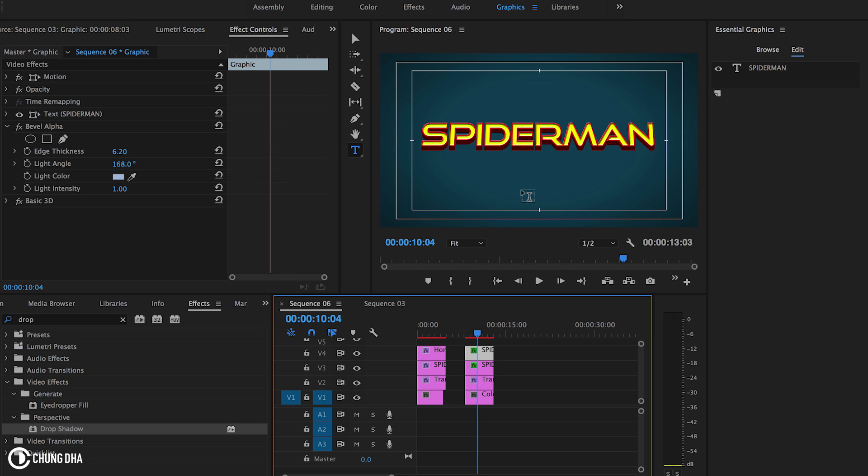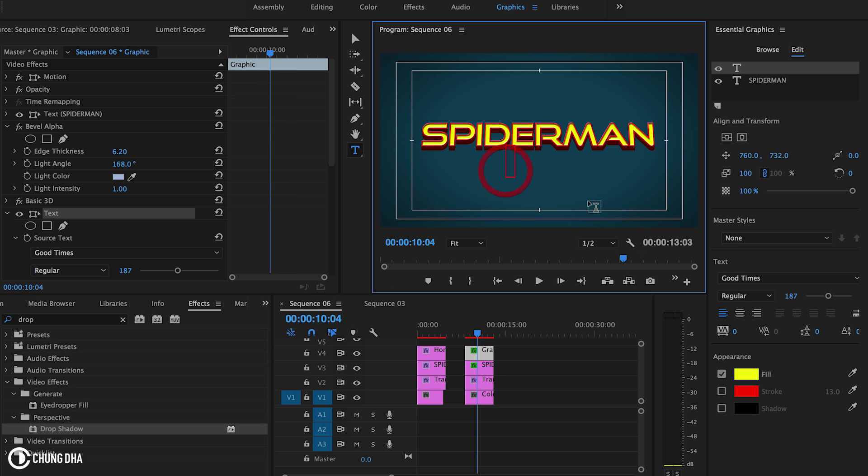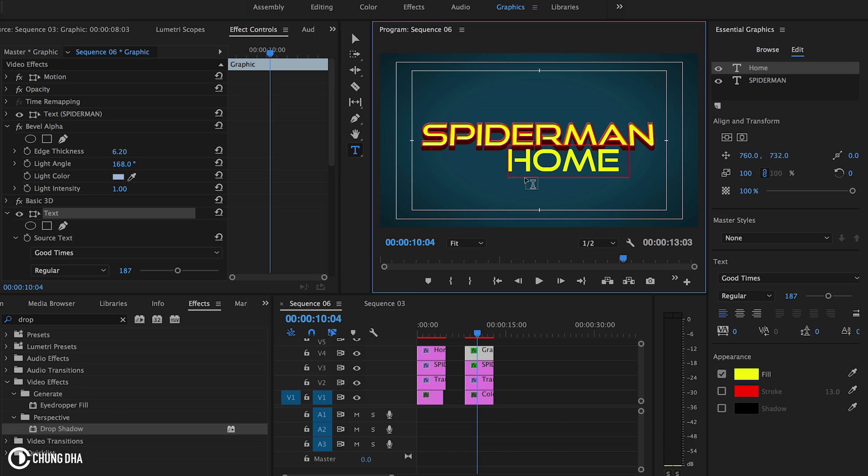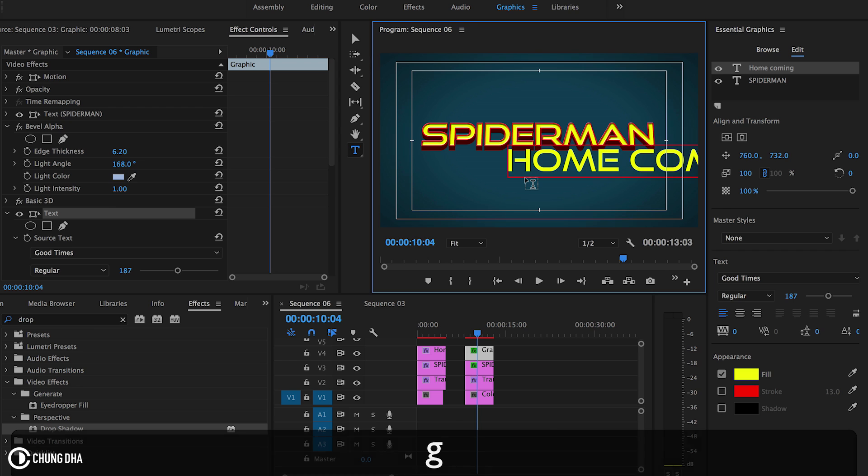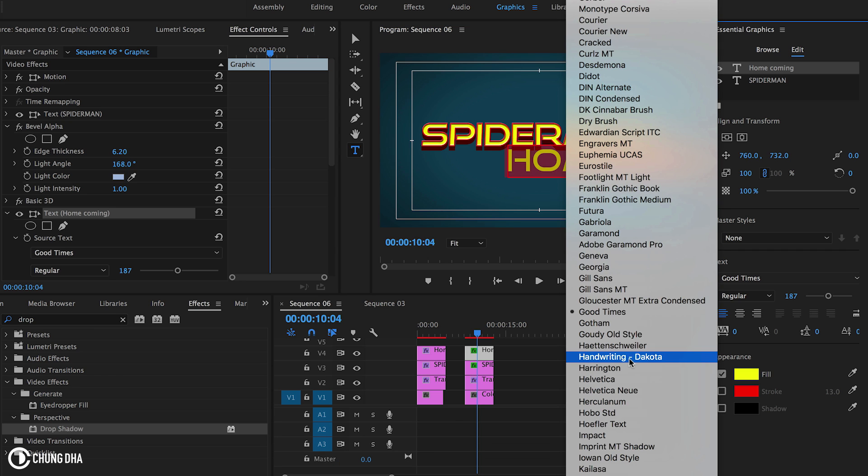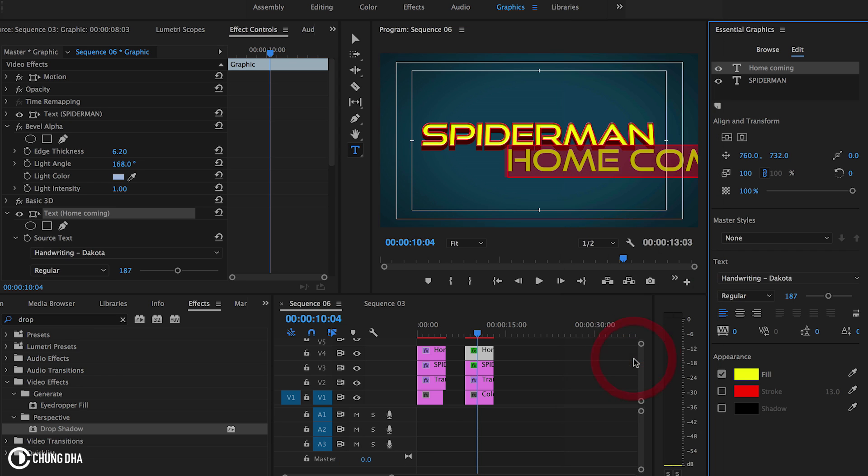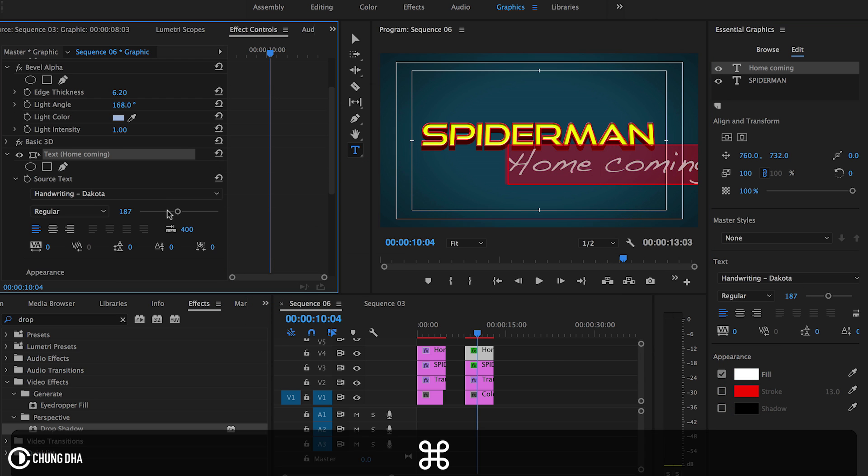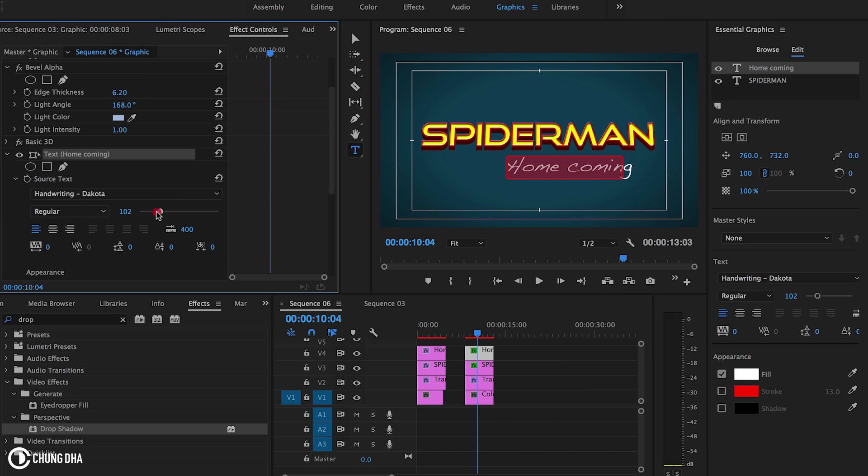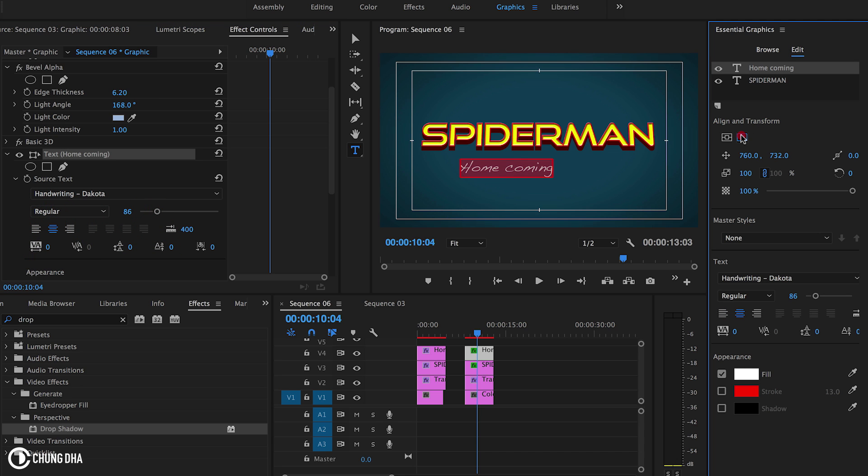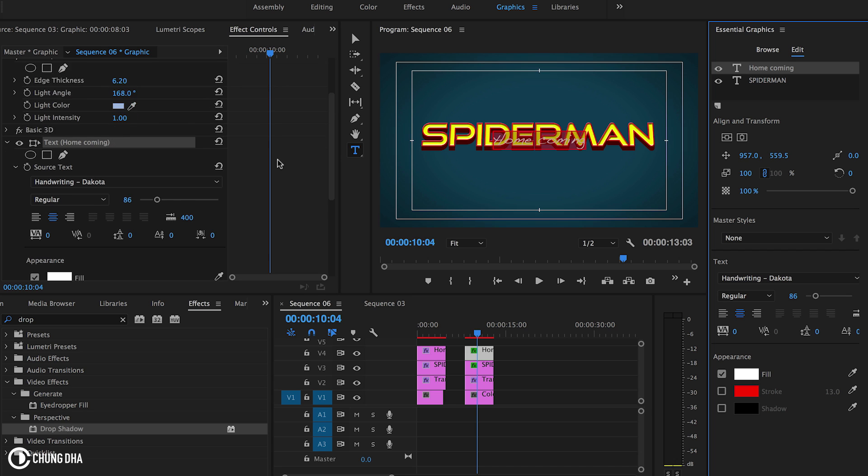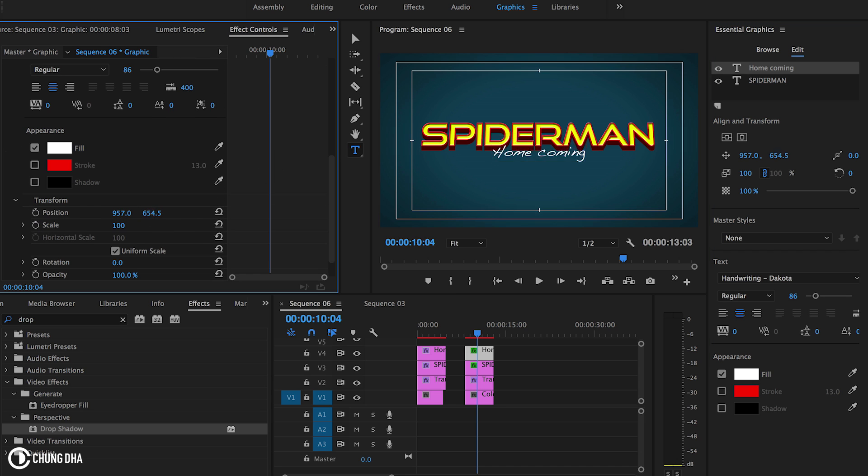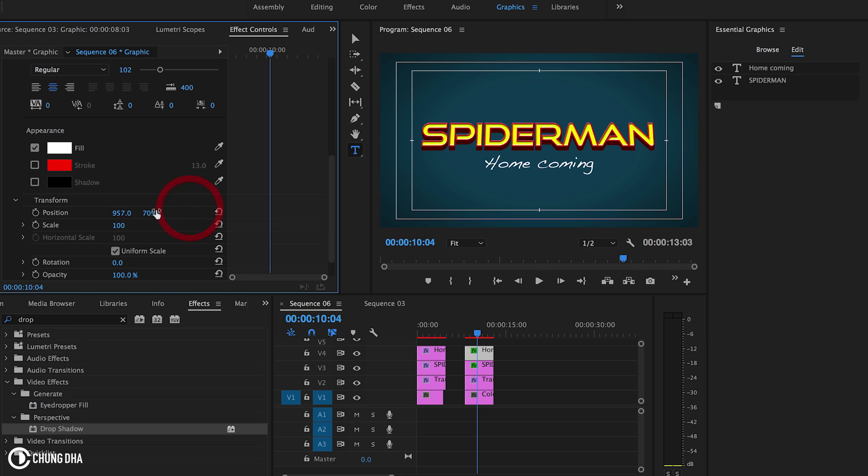And now for the homecoming we just type in homecoming. And we're going to change the text to handwriting Dakota. Change this to a white fill. Change the size of this text. Center this text, center it over here also, and move it down a little bit. Just slightly too small.